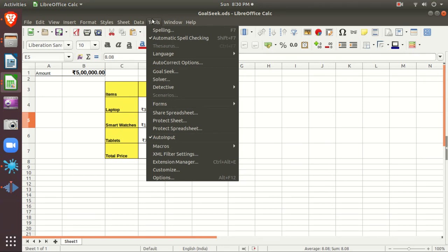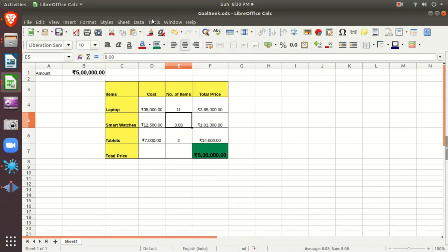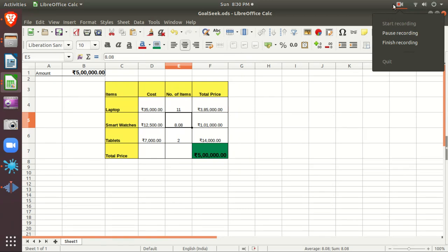In MCQs, remember that both Goal Seek and Solver are found in the Tools menu. In application-based questions, you need to think about which option to apply — Goal Seek, Solver, Consolidate, Subtotal, or Macros. Solver is used when you have multiple changing cells and constraints; Goal Seek is used for a single variable. In the next videos we will learn about Macros. Thank you very much.